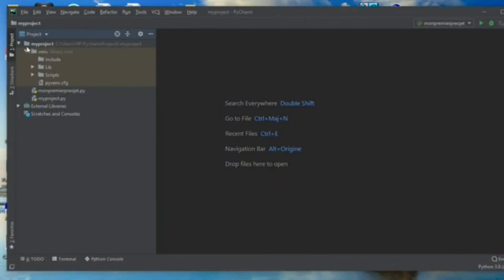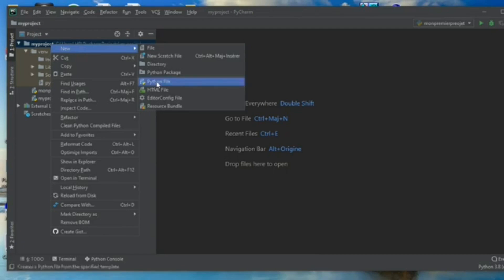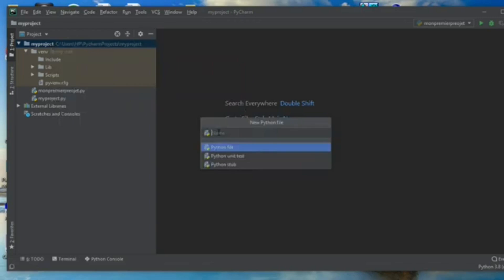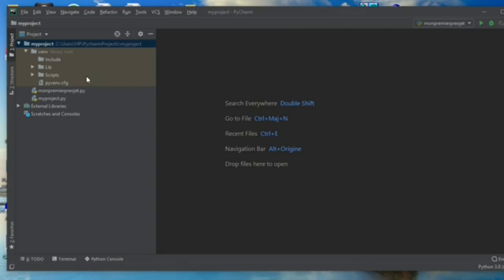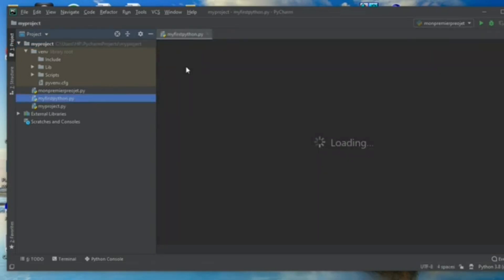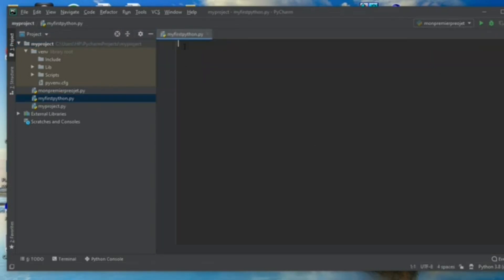In the installation process, you will be required to create project execution files. To start writing your first code, you just need to right-click on your project file. On the left-hand side of your interface, right-click on New and choose Python file. Click on Python file and give a name to your file — I will call it 'my first Python.' Click Enter and your project is now created.